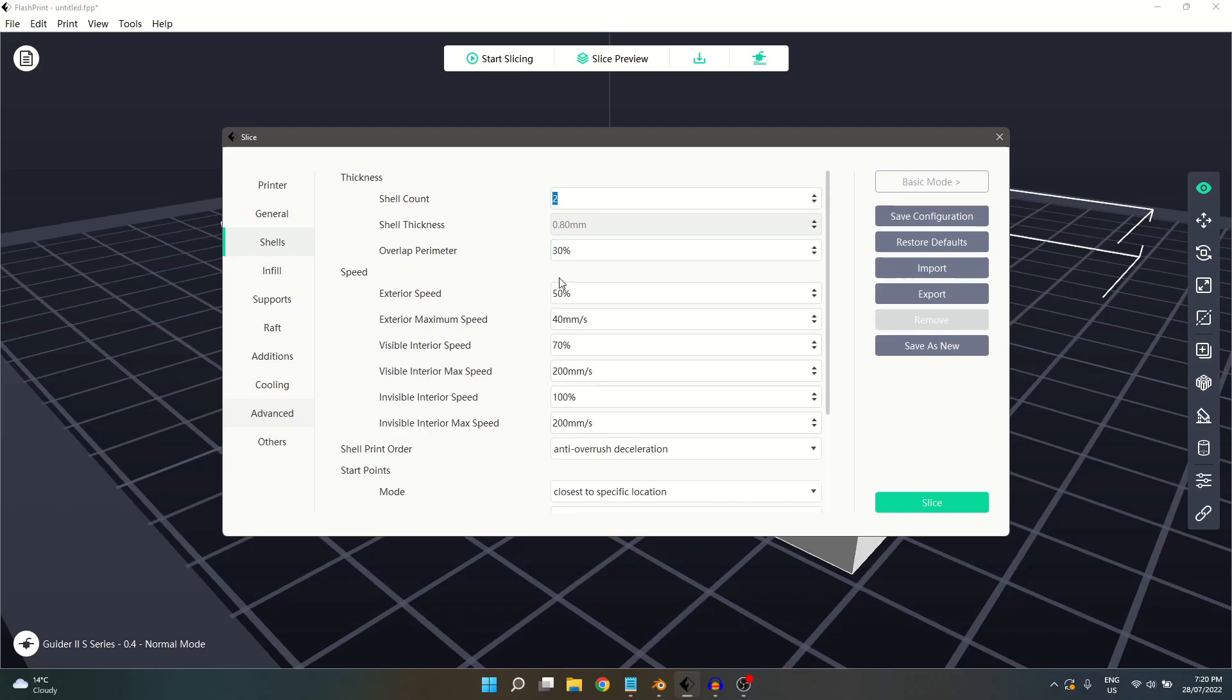The setting below, Overlap Perimeter, adjusts the maximum overlap permitted for thin walls.